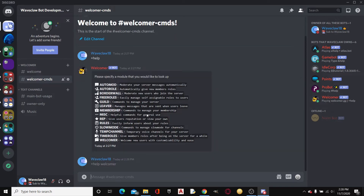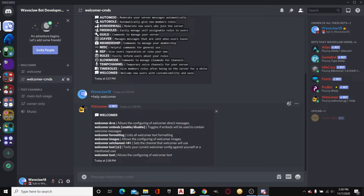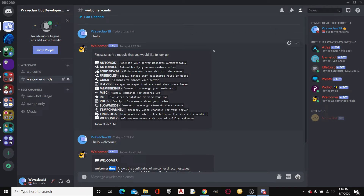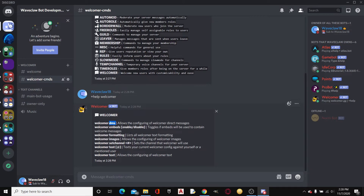If we type `+help welcomer` this is what we get. We can welcome members into the server with DMs — direct messaging. It also supports embeds, which are a fancy way that bots can send messages. Formatting, text formatting, and images — images are going to be the main focus. The test function is really useful because we can set it to test as if somebody joined. So I could do `test me`, pinging myself as WaveClaw18, and it would send the welcome message in the channel as if I was joining.